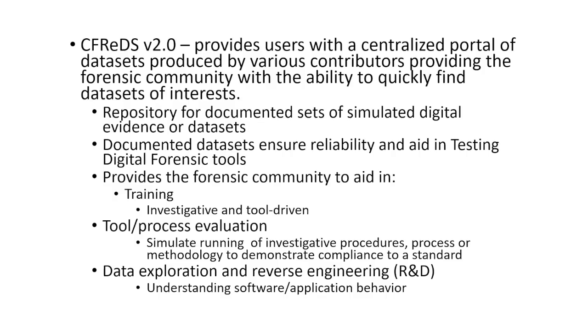Digital datasets, which are a collection of information about a specific topic or use case, are extremely valuable to the forensics community, but often difficult to find as they tend to be spread out across various websites and typically not organized. We've been working on an improved CFREDS portal, which is a gateway to documented digital forensics datasets produced by various contributors that assist in a variety of tasks such as general practitioner training, tool testing, developing an understanding of the tool's capabilities and limitations. Our goal is for the CFREDS website to be a centralized portal providing the forensics community with a quick and easy way to find and share datasets of interest.